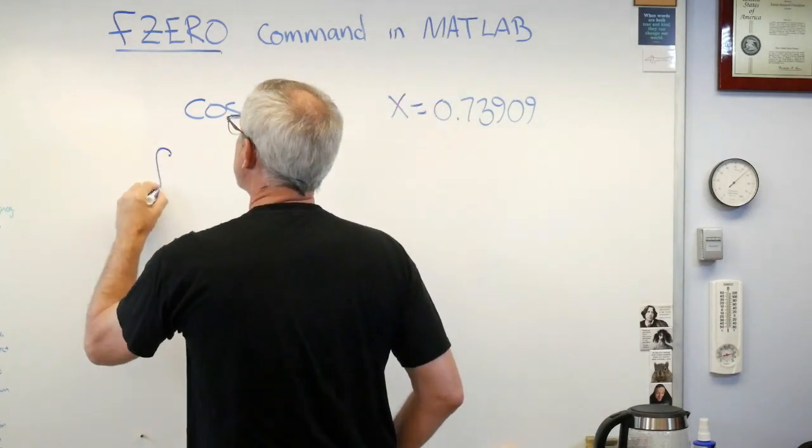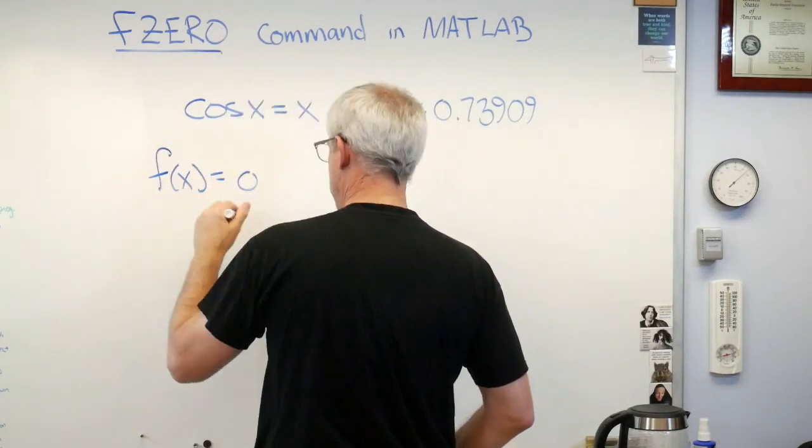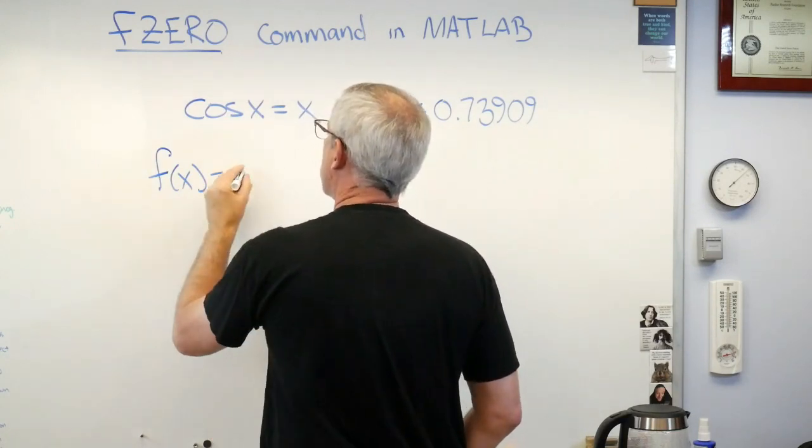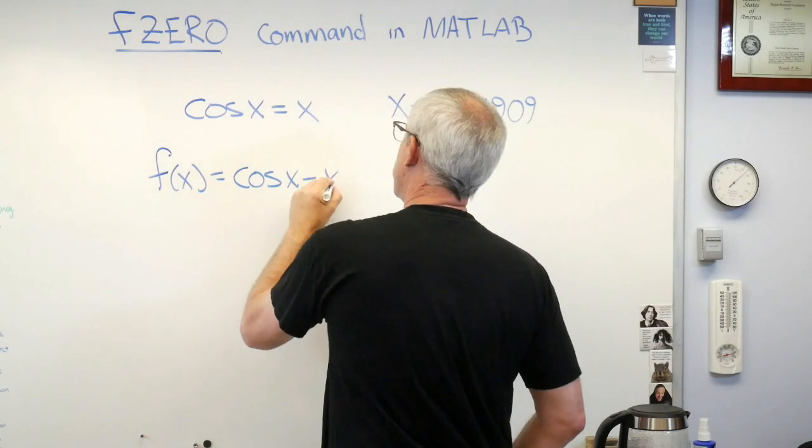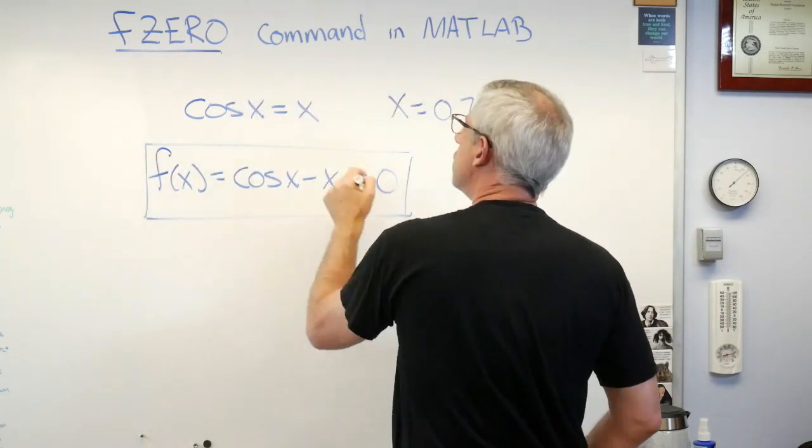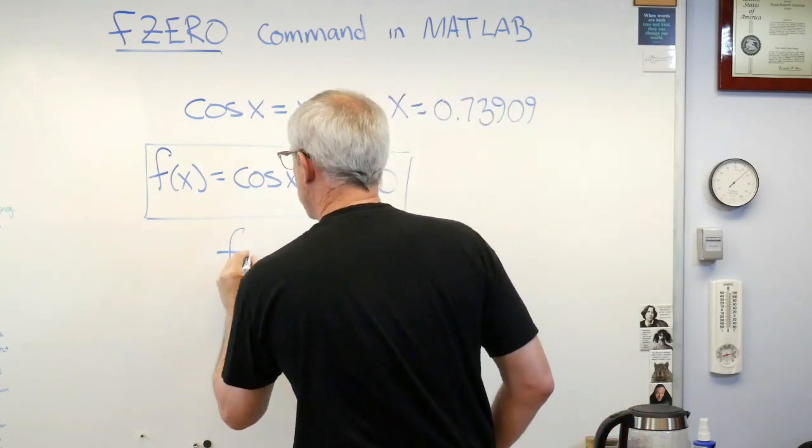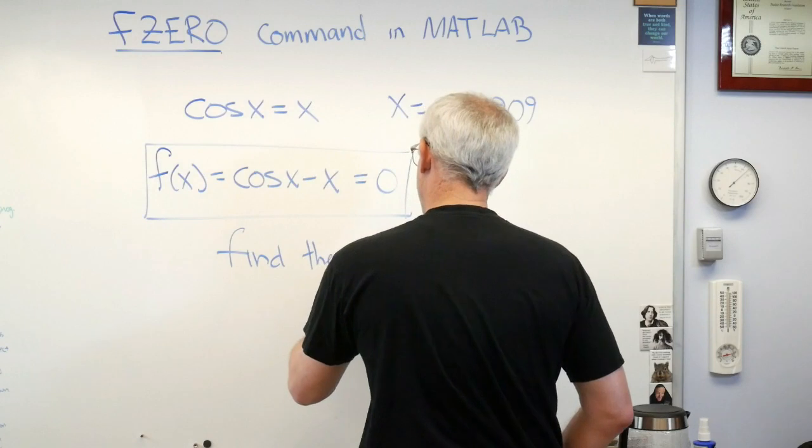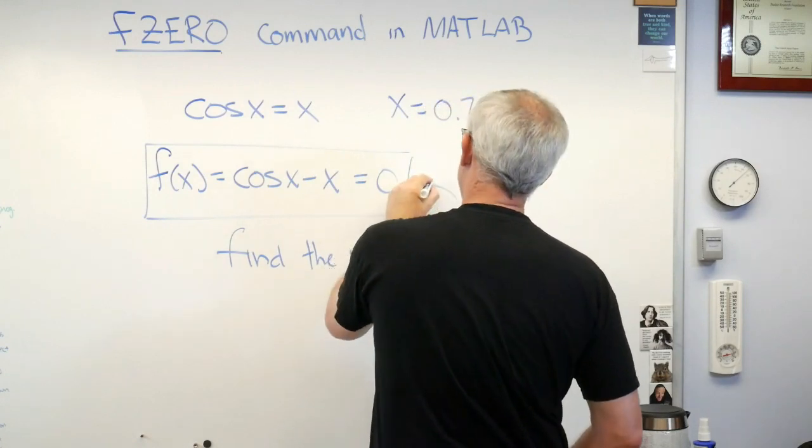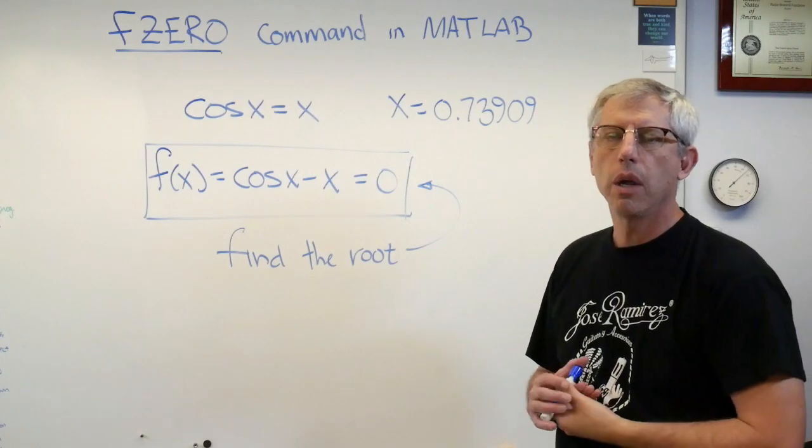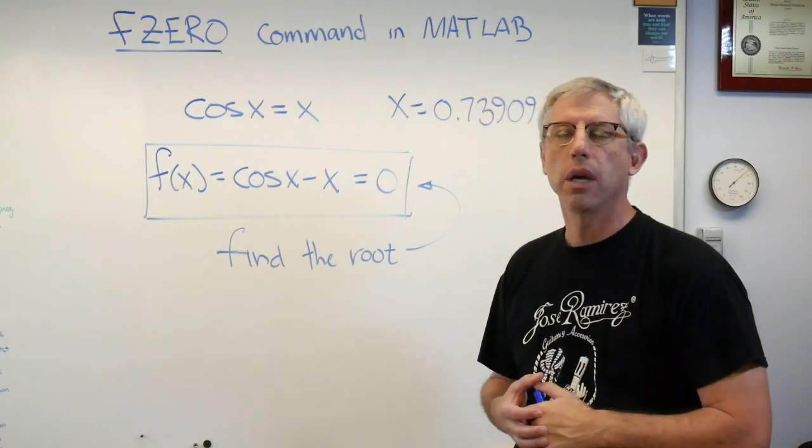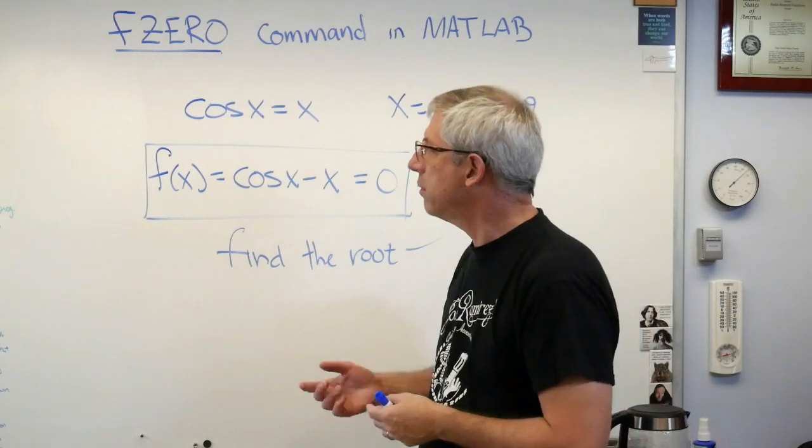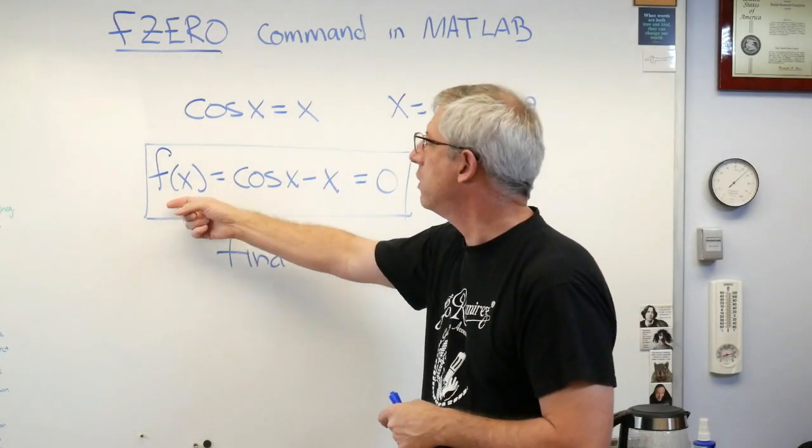So let's set this up as something we can feed to fzero. Let's say F of X equals cosine of X minus X and that has to be zero. So solving this means find the root of this. And just in case you don't remember, what's a root? Well, a root is where the function crosses the horizontal axis. The root is the value of X for which F of X, or Y depending on how you want to write it down, is zero.